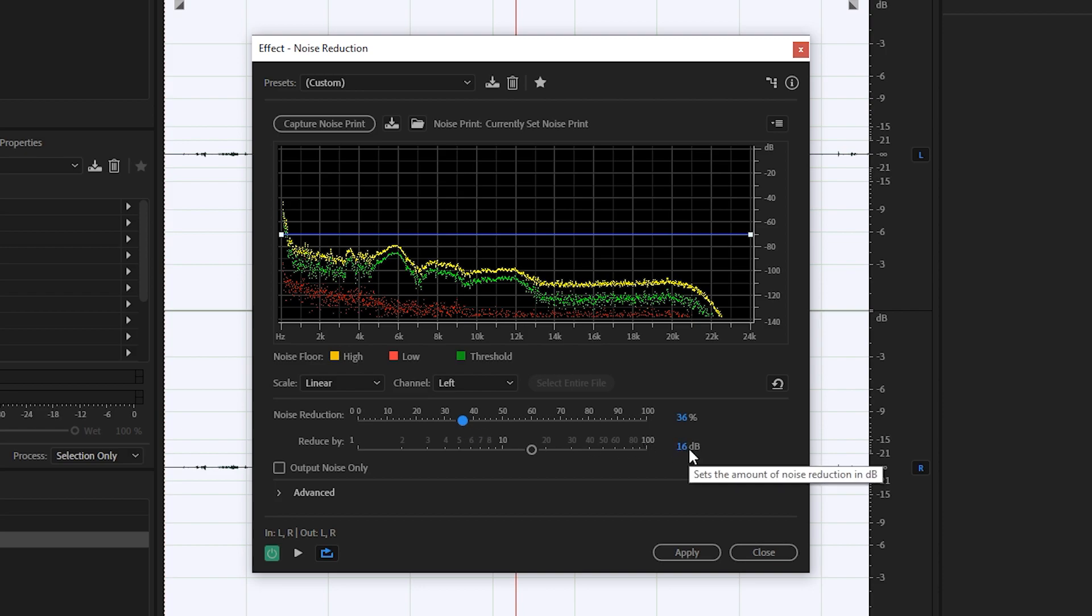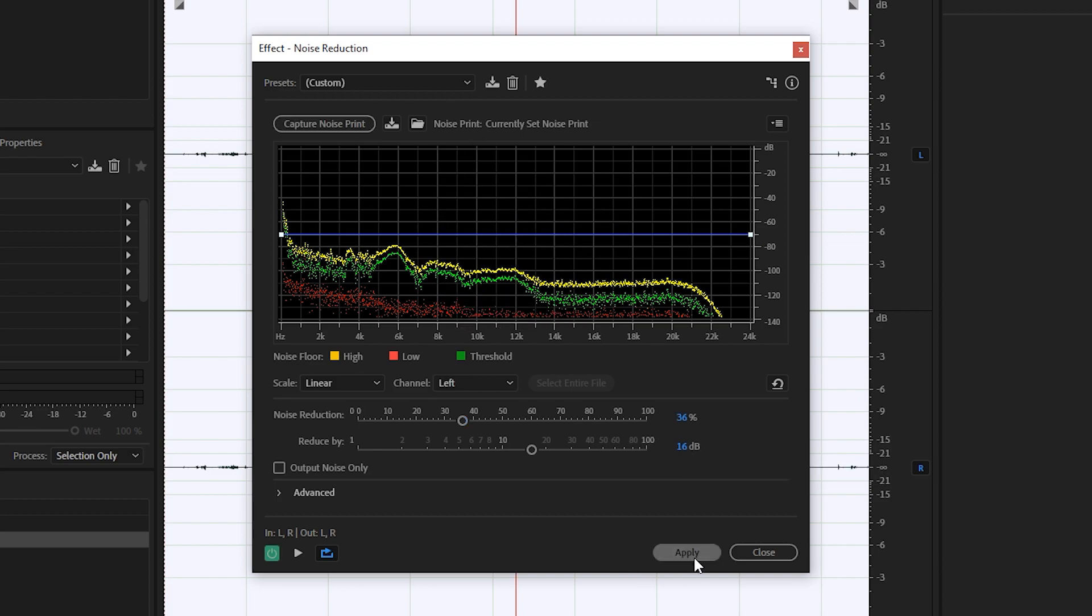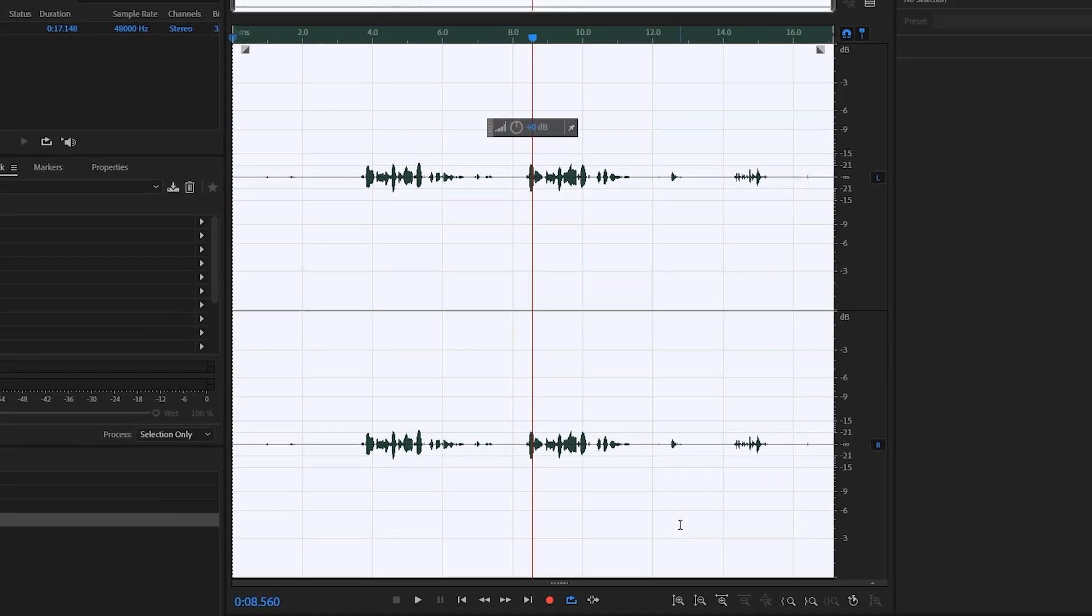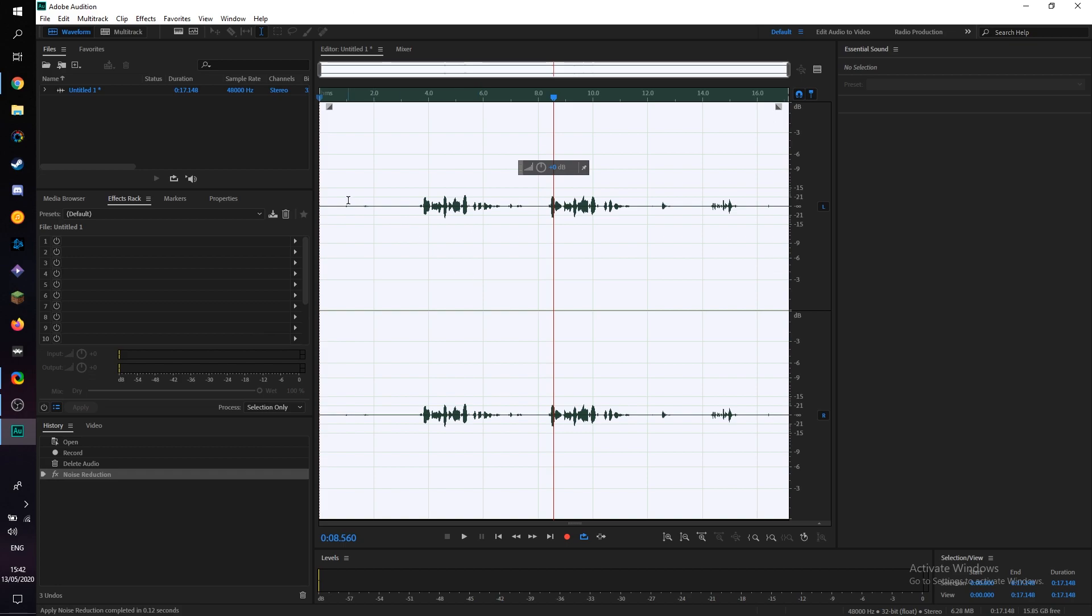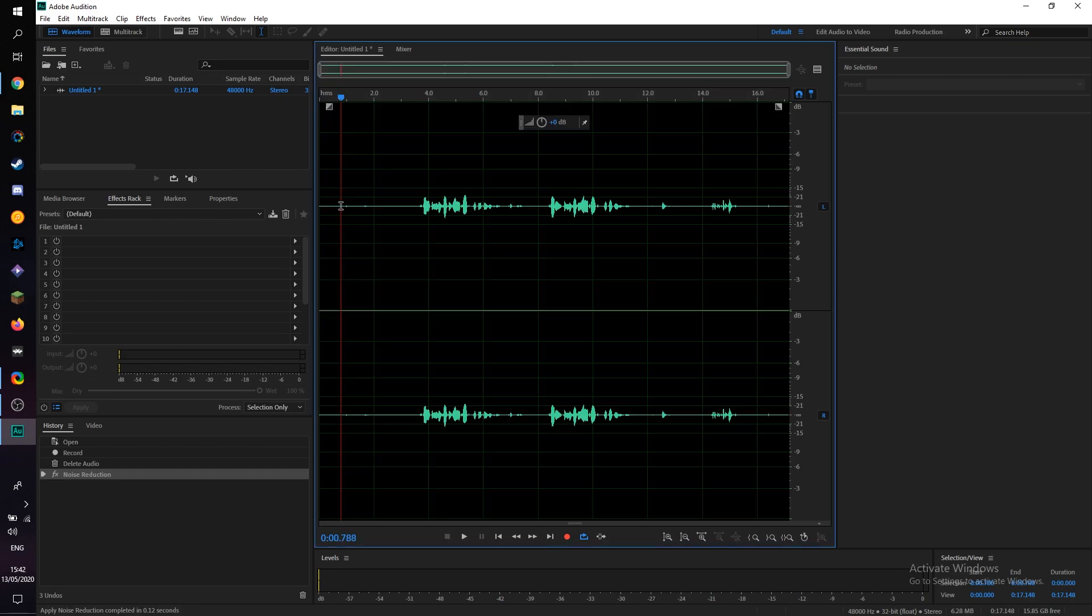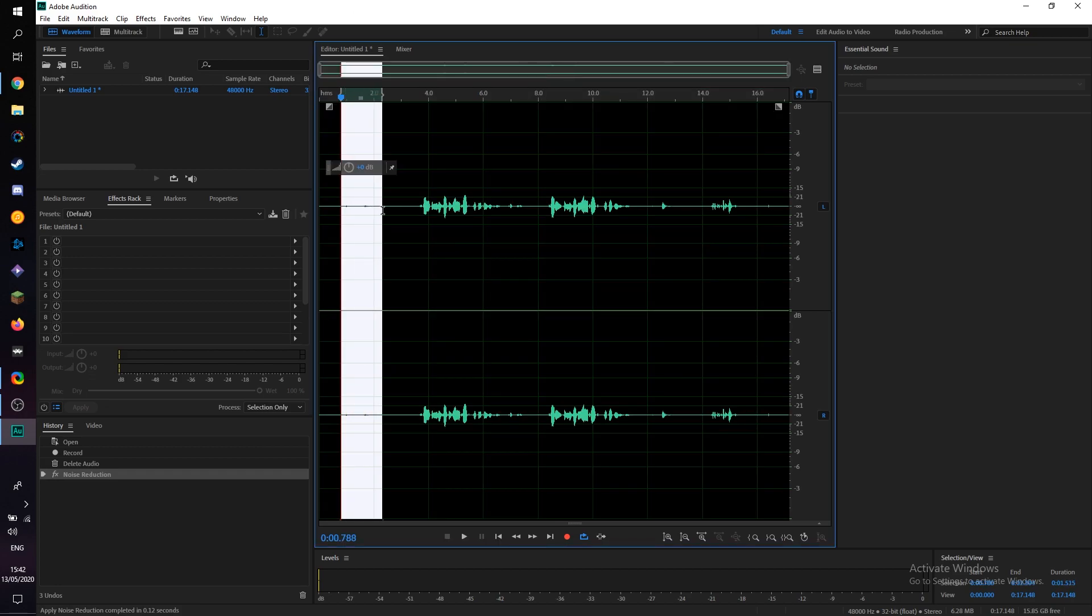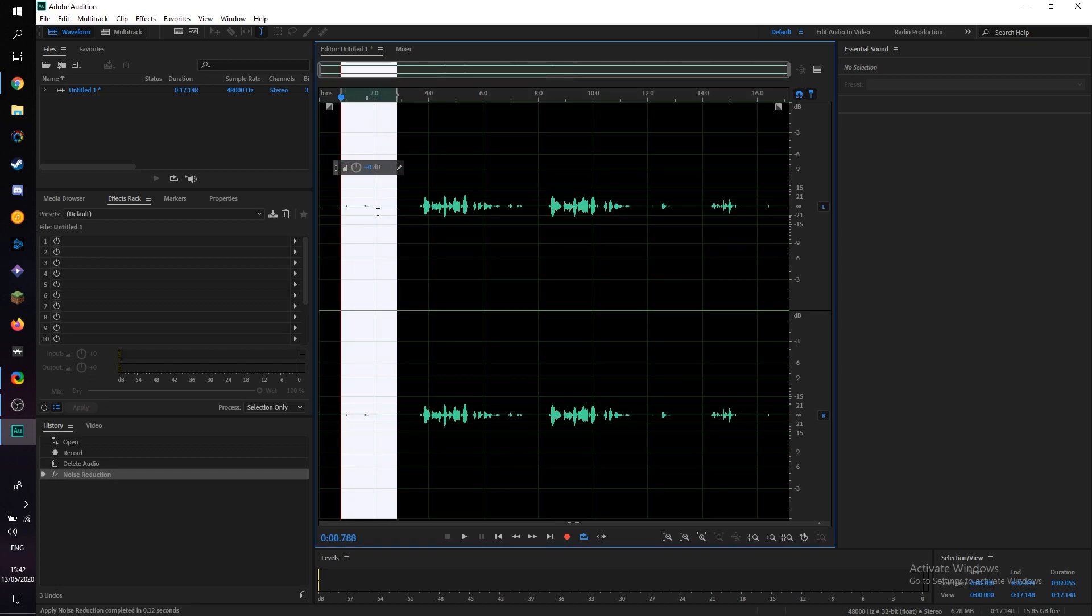However, again, this can depend on your audio track and the quality of your microphone. Once you're happy with your effect and everything you set up, simply click apply and then your background noise will be removed. And you can see the waveforms are much smaller here during the quiet parts.